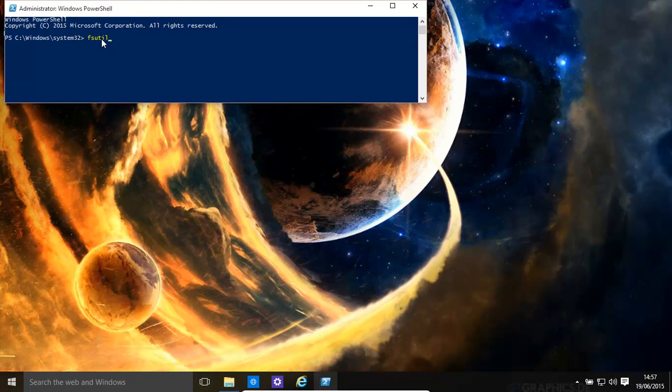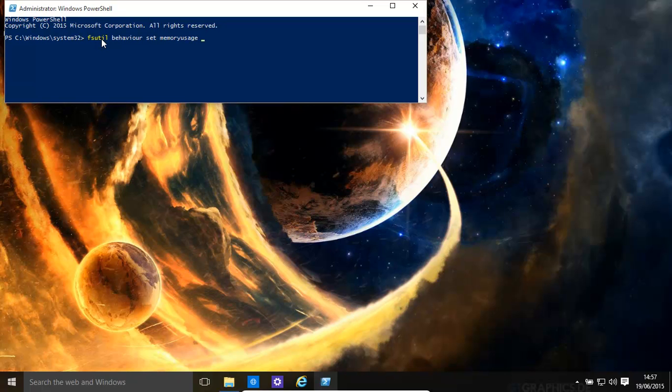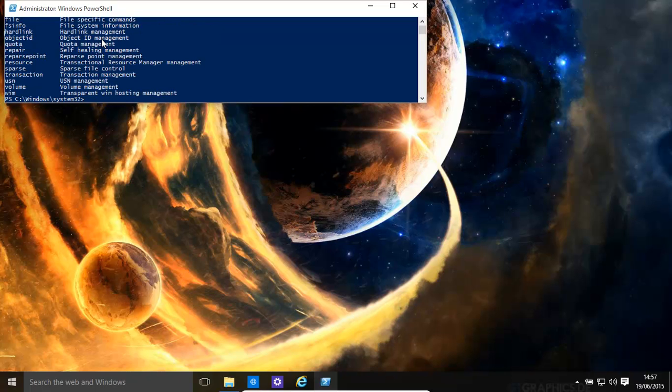FSUtil behavior set memory usage to 2. The value is 2.